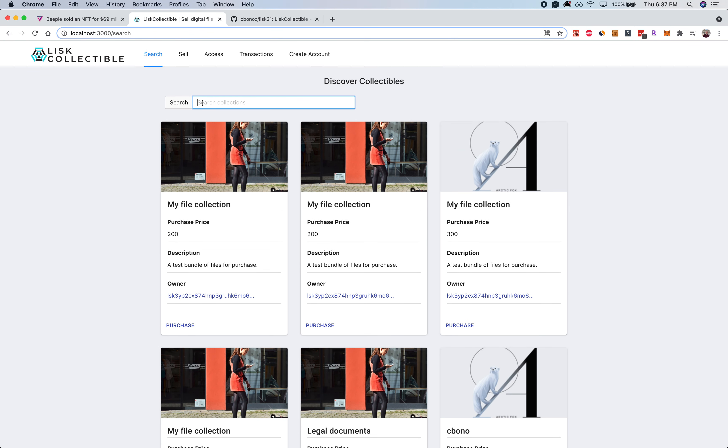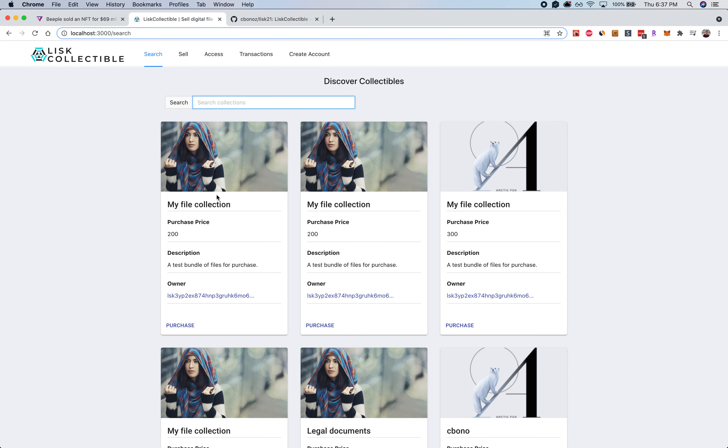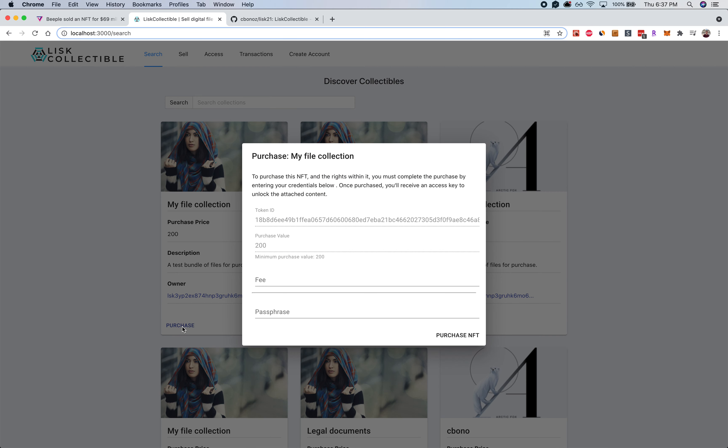So I have some legal documents, I have some test file collections, and if I wanted to purchase that I can go ahead and click purchase and be able to check out using my wallet on Lisk and get rights to those files in that collection.